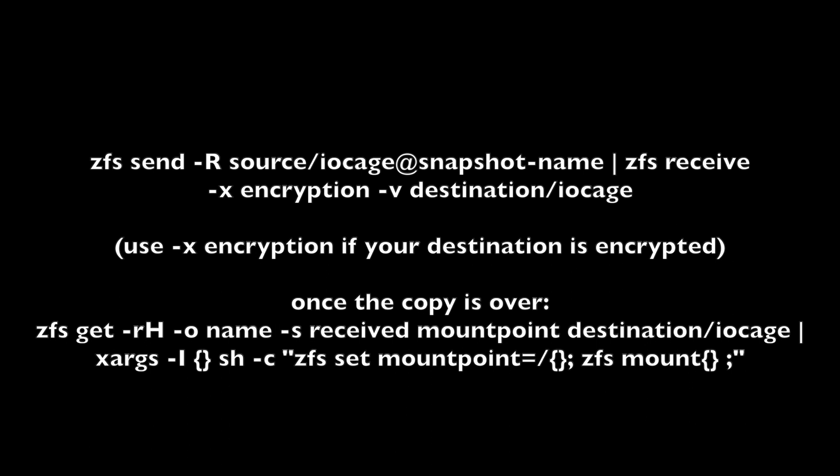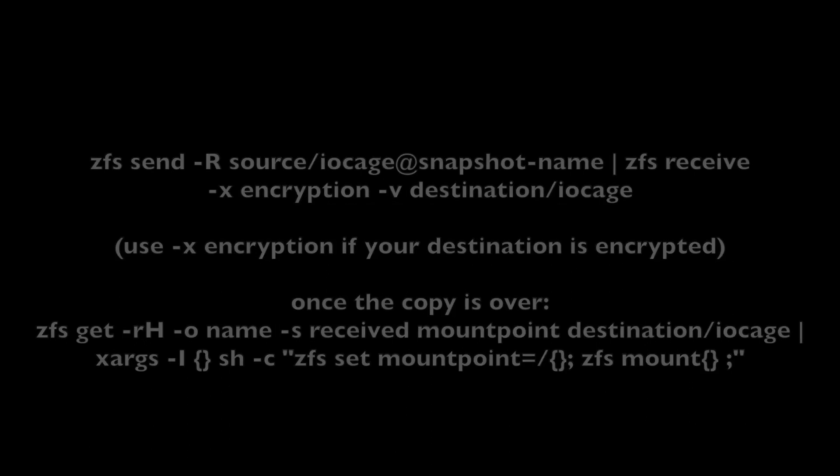It's important to keep in mind that the destination dataset should not exist yet. Also, make sure to use the encryption option if the destination pool is encrypted. Otherwise, you will end up with an unencrypted dataset inside an encrypted pool. Of course, if you are not encrypting data, then you don't need to use that flag. Once the copy is over, get the received dataset. Mind that the argument is -l, and not -i.